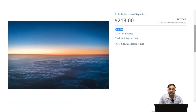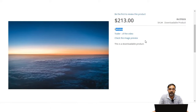For this example, I created a downloadable product with two links. One link contains a video and the other link contains an image. Customers will be able to download the video as well as the image under their account panel after they purchase this downloadable product.